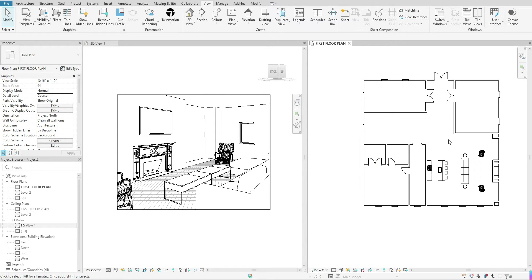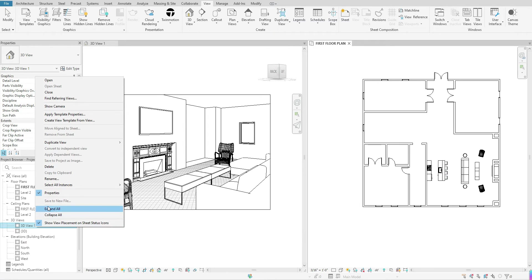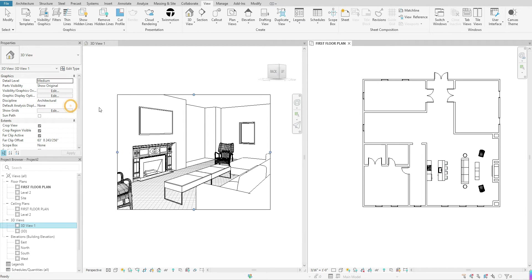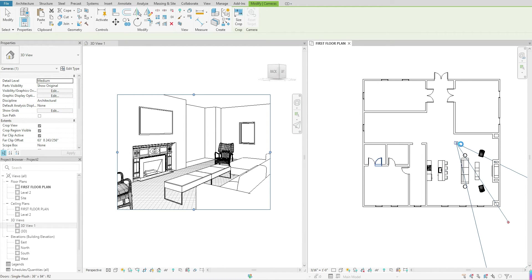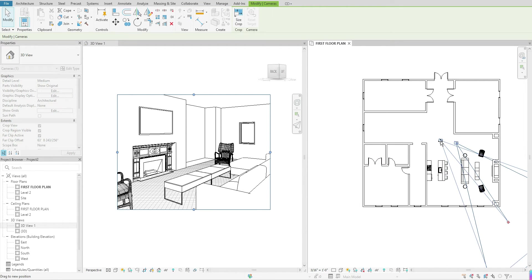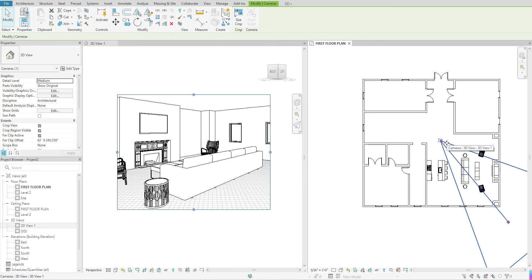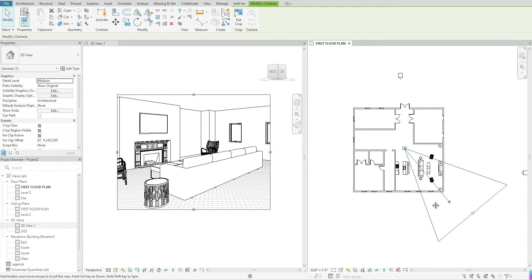Once your camera view is created, to get that camera to show back up on your floor plan, find it under your Project Browser. Once you see your 3D view, right-click, go up to Show Camera, and you're able to see that camera view on the floor plan again. So if you need to make adjustments, you can do so on the floor plan and see how that shows up in the plan.